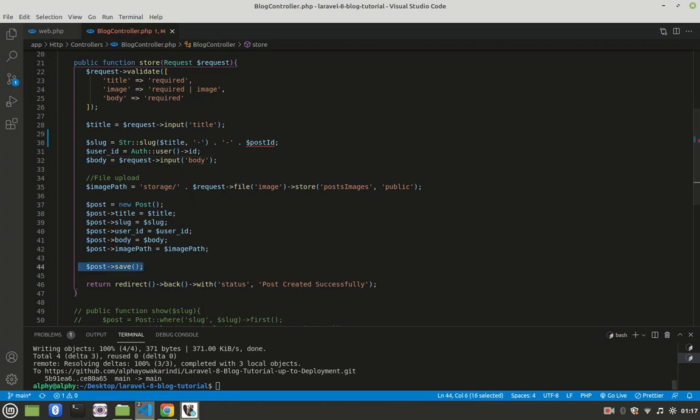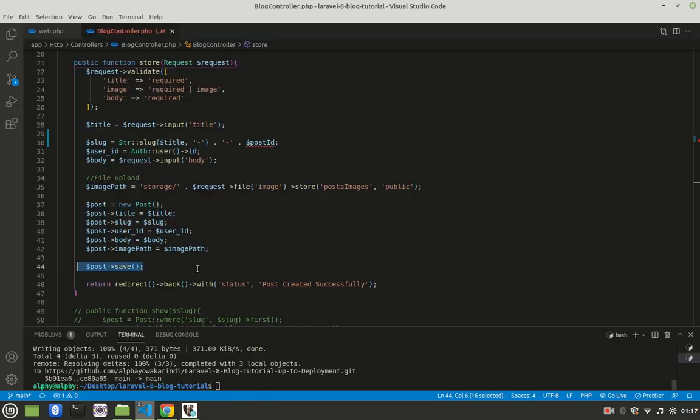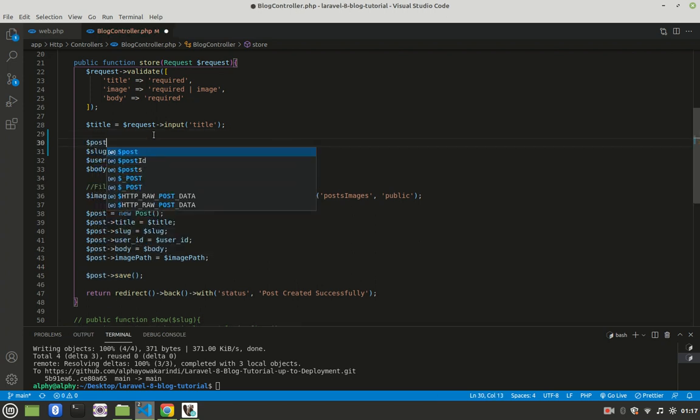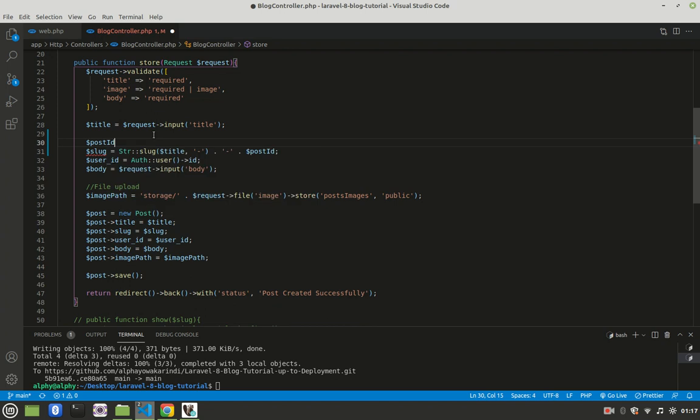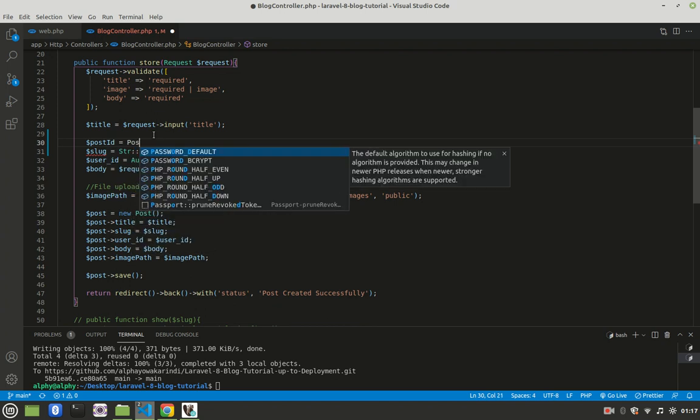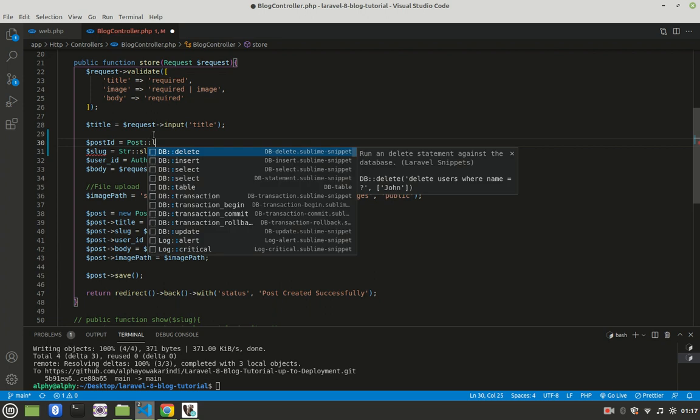As of now, I have six blog posts, meaning the next one I create will have an ID of seven, but it's not yet created. To get that ID, I'll come up here and say that post_id equals the Post model, then I'll say latest().